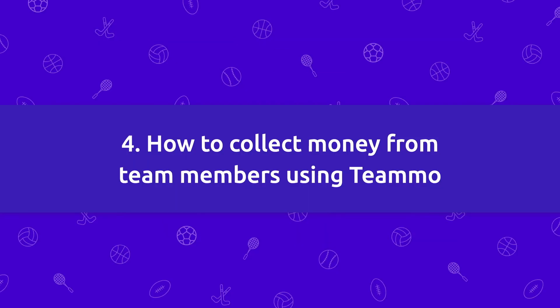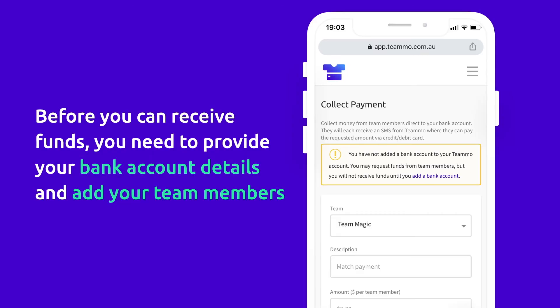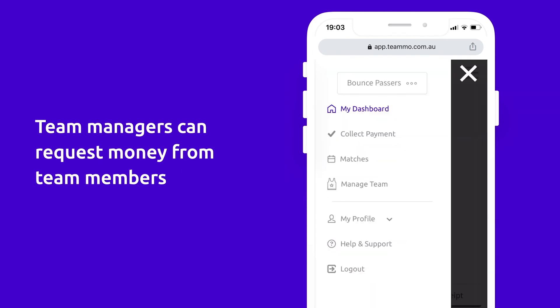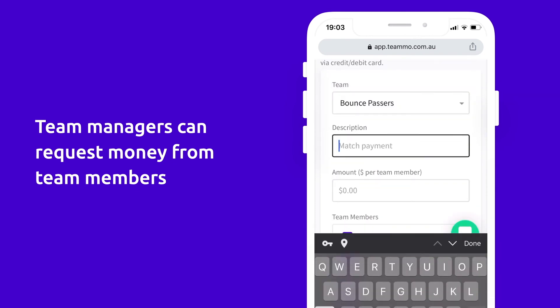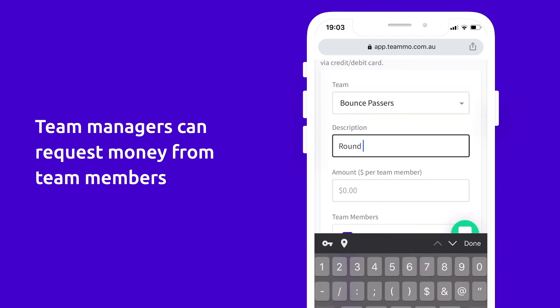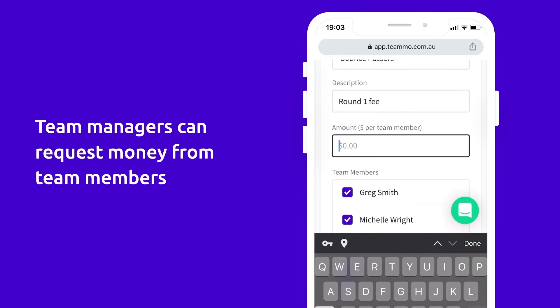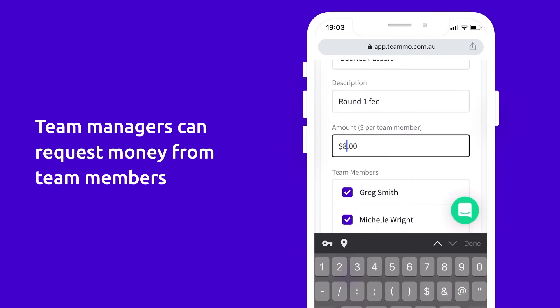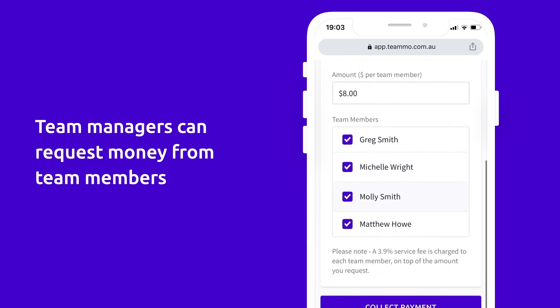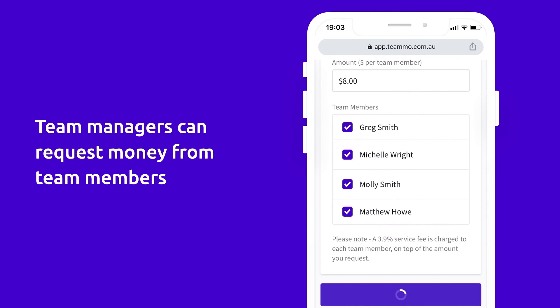Lastly, I'm going to show you how to collect money from team members using Teemo. Before you can receive funds, you need to provide your bank account details and add your team members. As a team manager, you can request money from team members by clicking the Collect Payment button in your menu. Enter a description for your payment request, the amount you need from team members, and select the team members you're requesting money from. Then click Collect Payment.